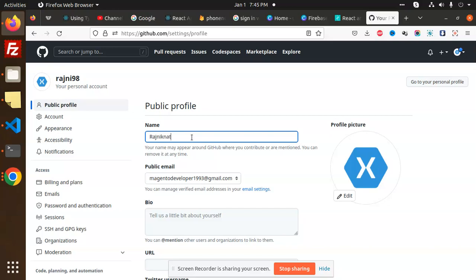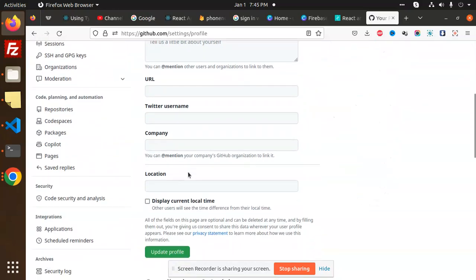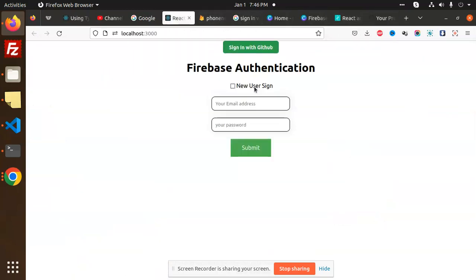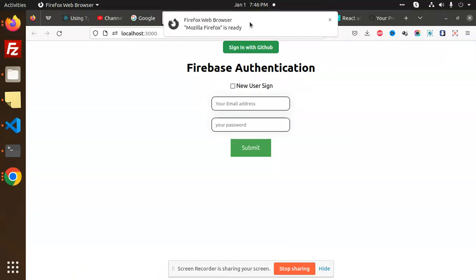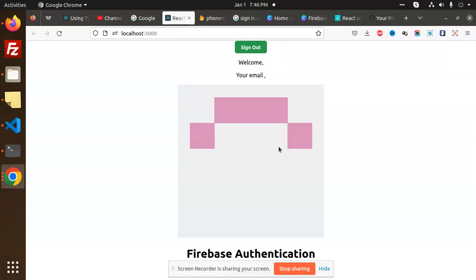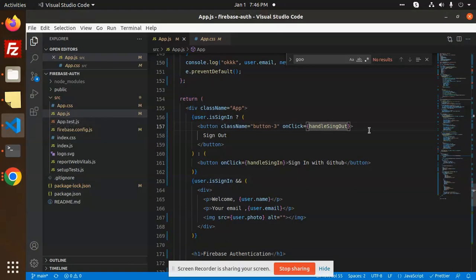The profile is updated with the name Roshni Khan. After signing out and signing back in with GitHub, the email and other details are still not fully populated. So let's go to the code level to understand what's happening.